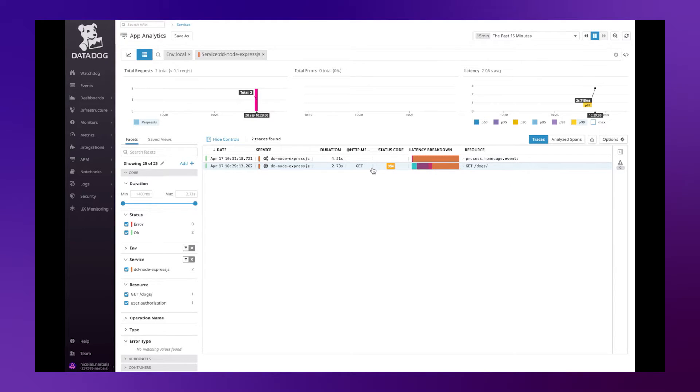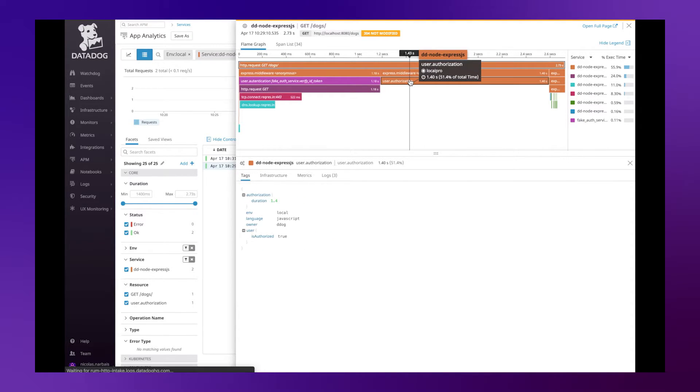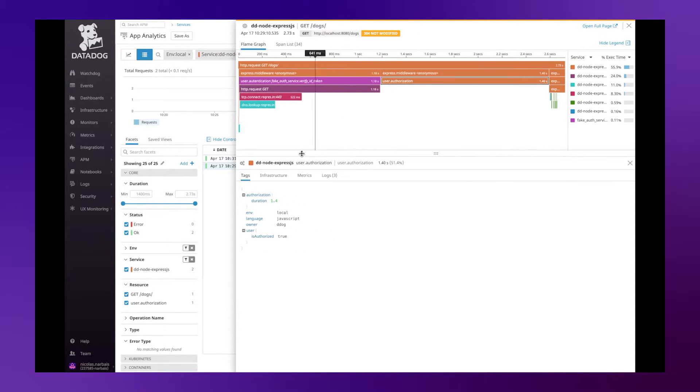If you go to a traditional flame graph we can see that the new user authorization span has been added. However since it's not a root span none of the attributes can be made searchable.